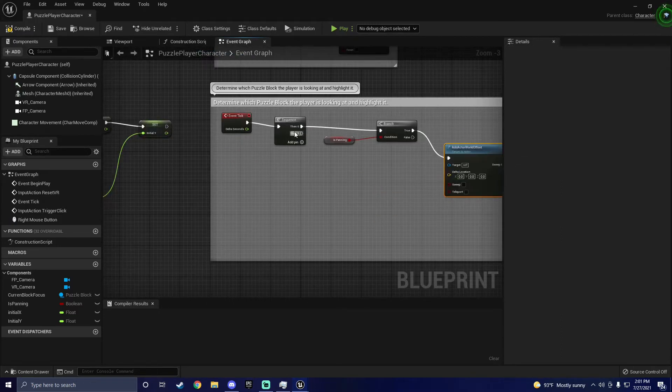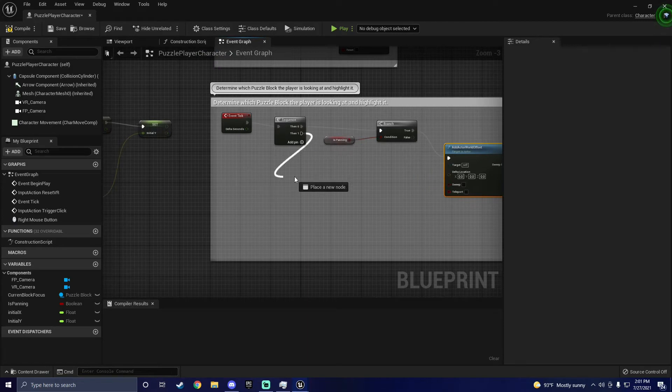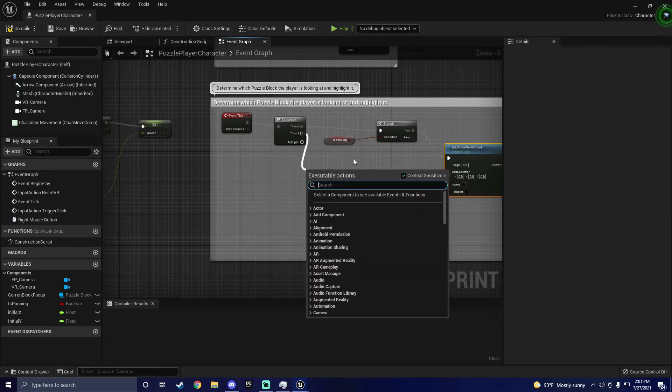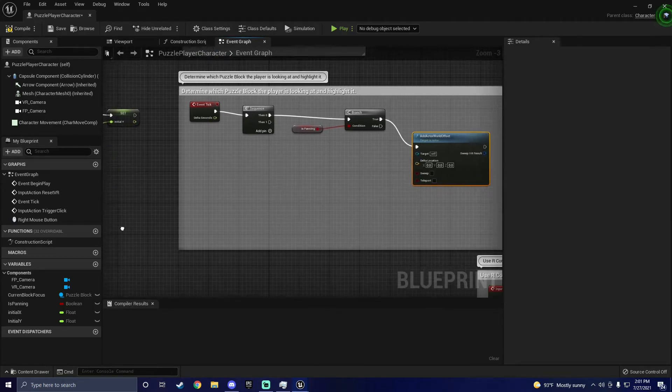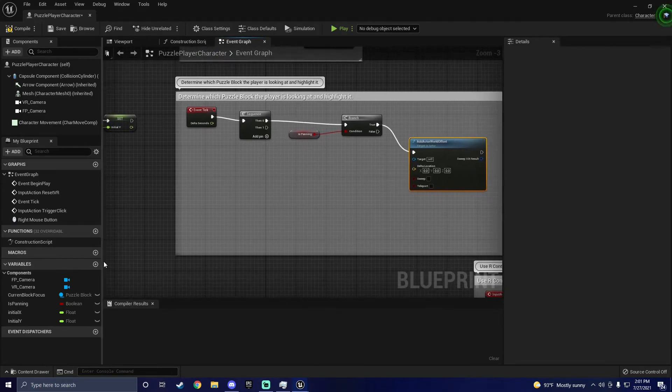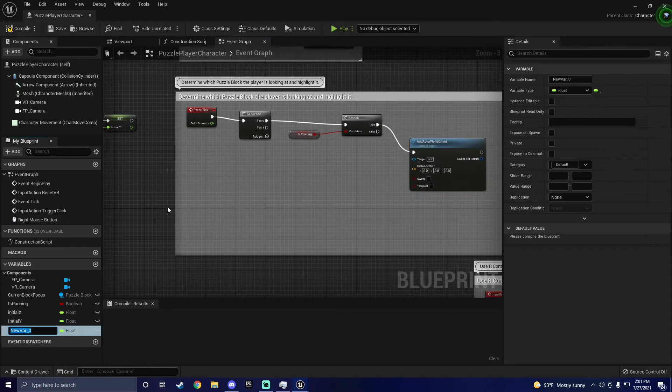Secondly, in the sequence, we will add another variable. This one is going to be a vector. We will call it CamLock for Camera Location.